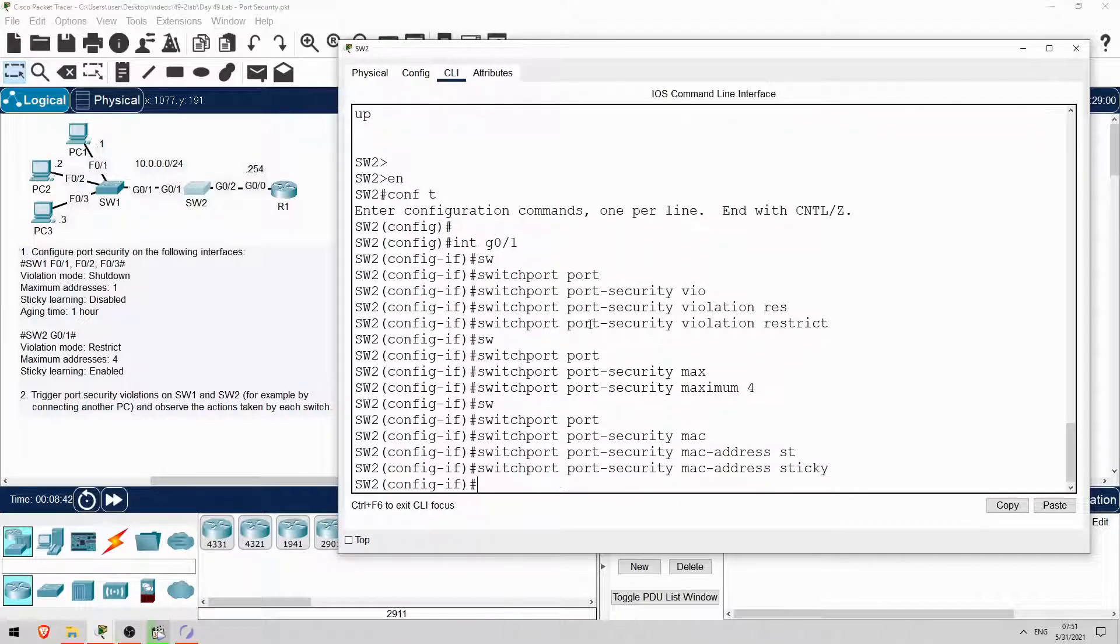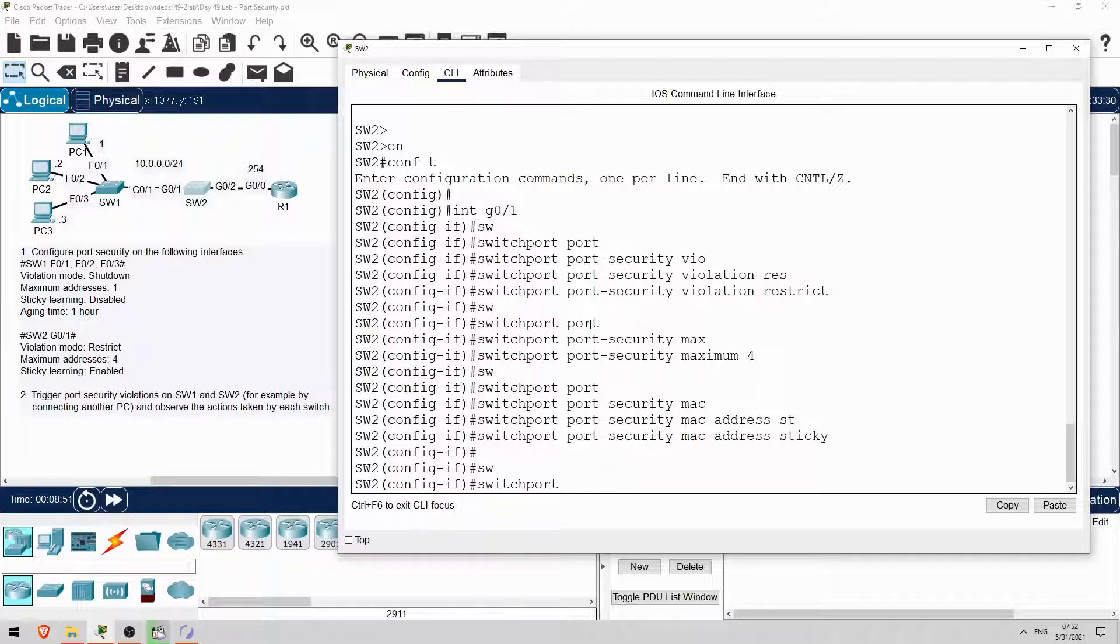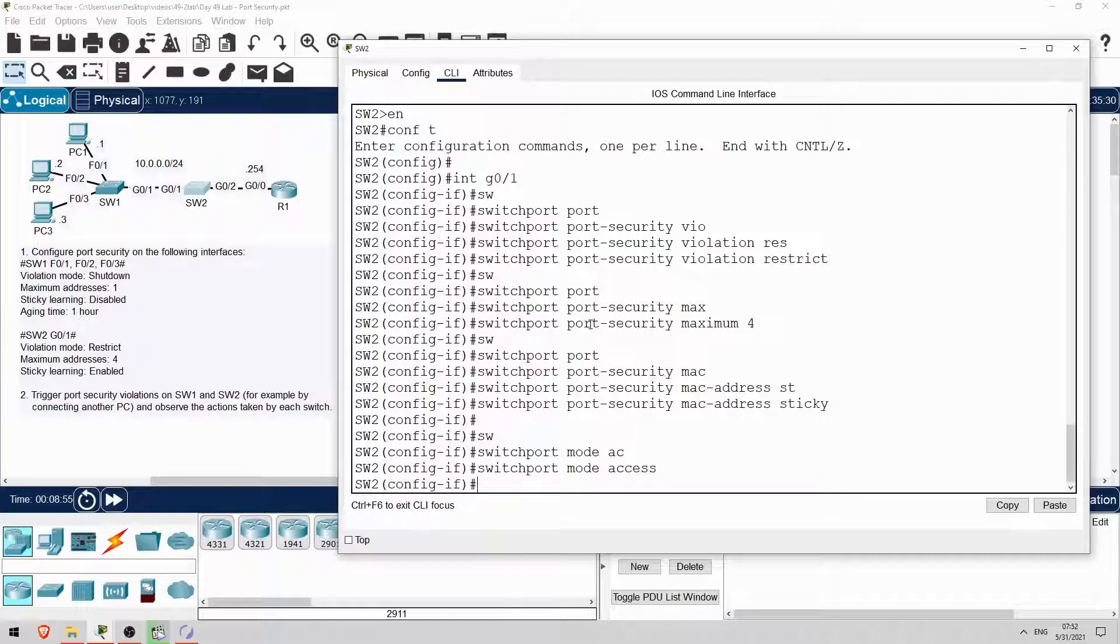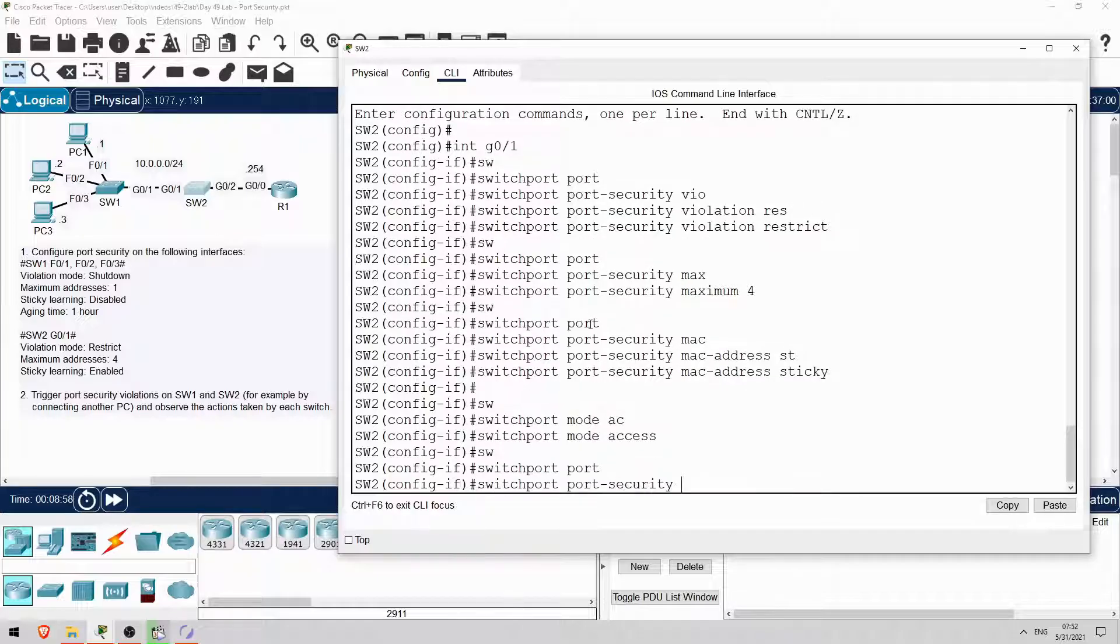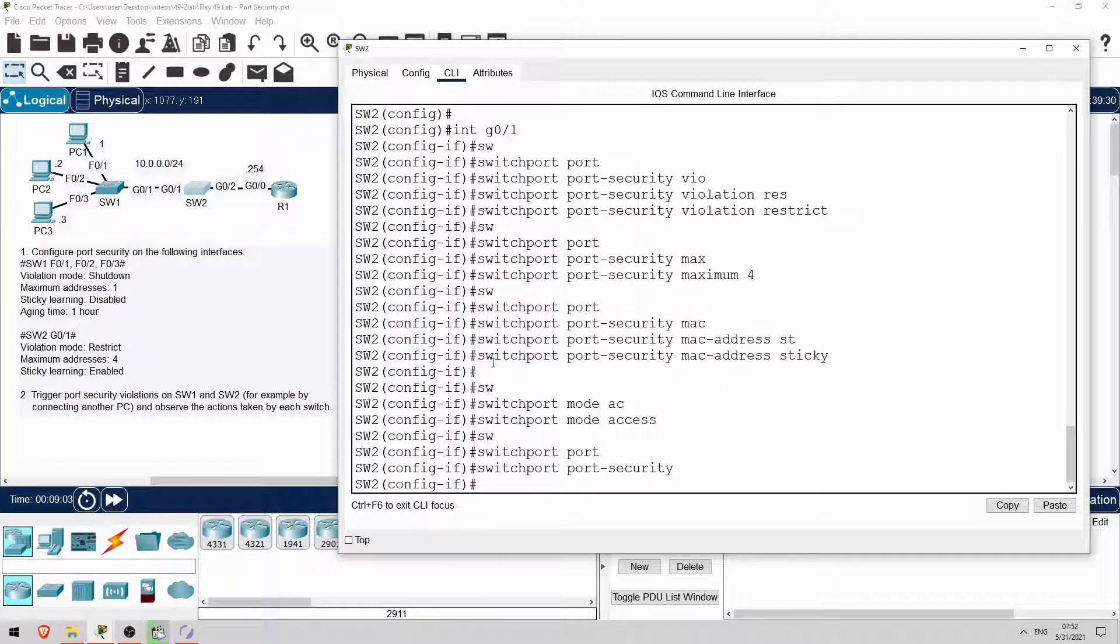Finally let's enable port security. There is only one VLAN in the network, VLAN1, so I'll just configure G0-1 as an access port, although trunk is an option too. Switch port, mode, access. Now I'll enable port security. Switch port, port security. Okay, let's check those settings. Do show port security, interface G0-1.